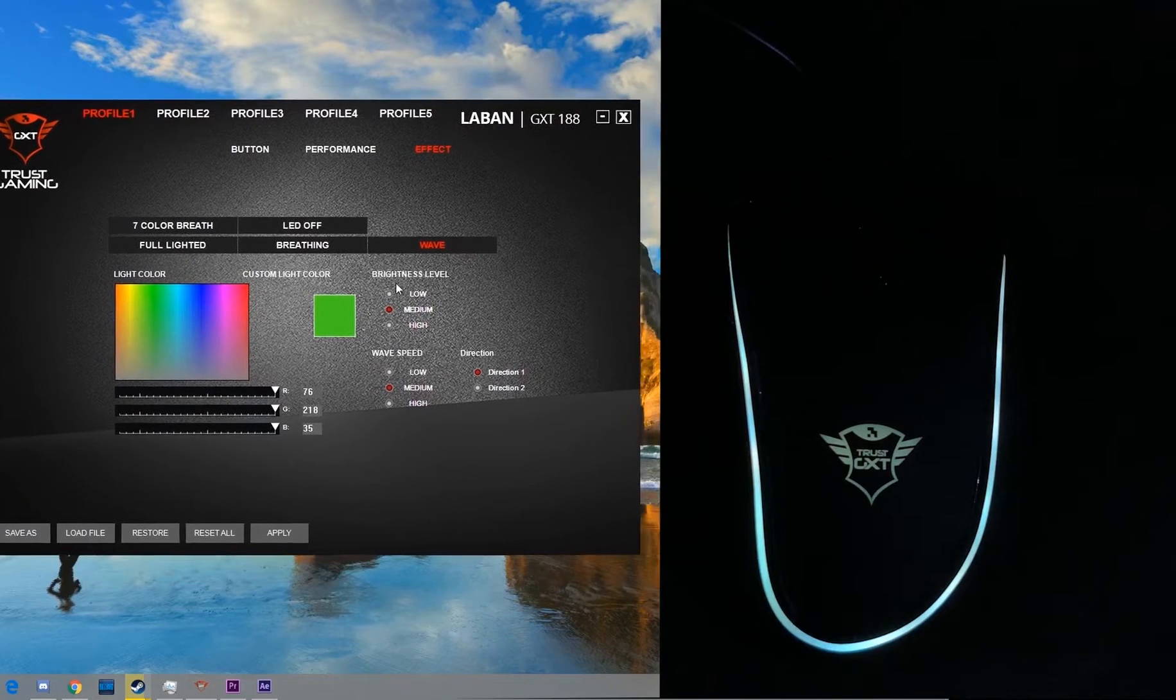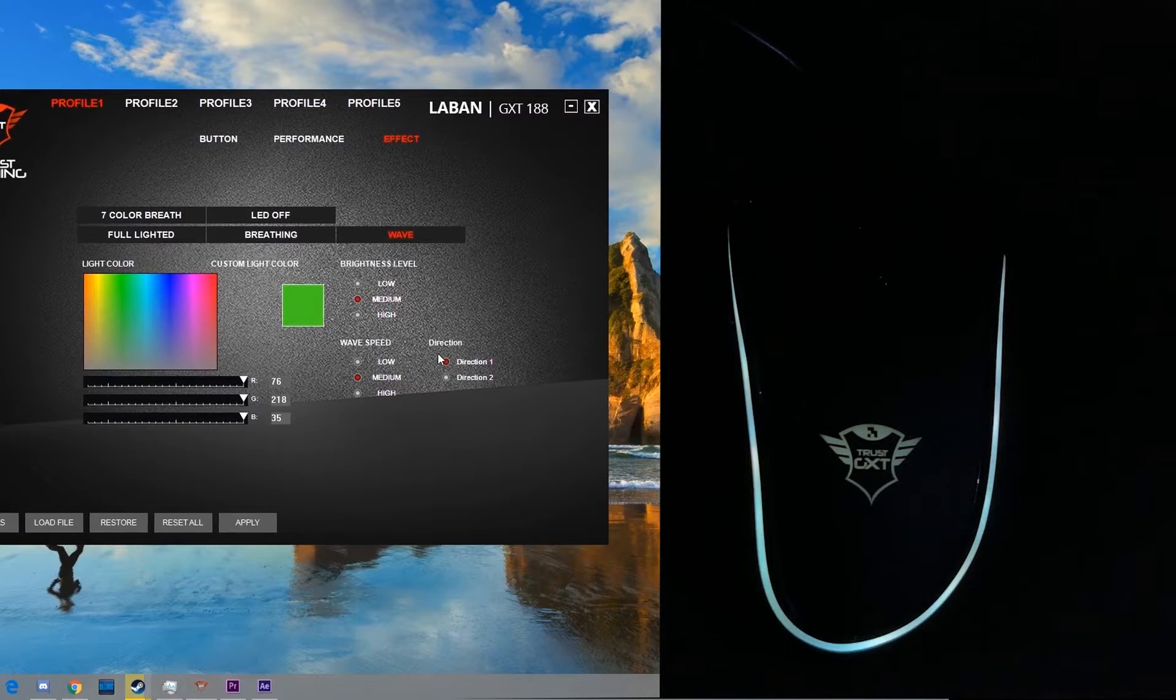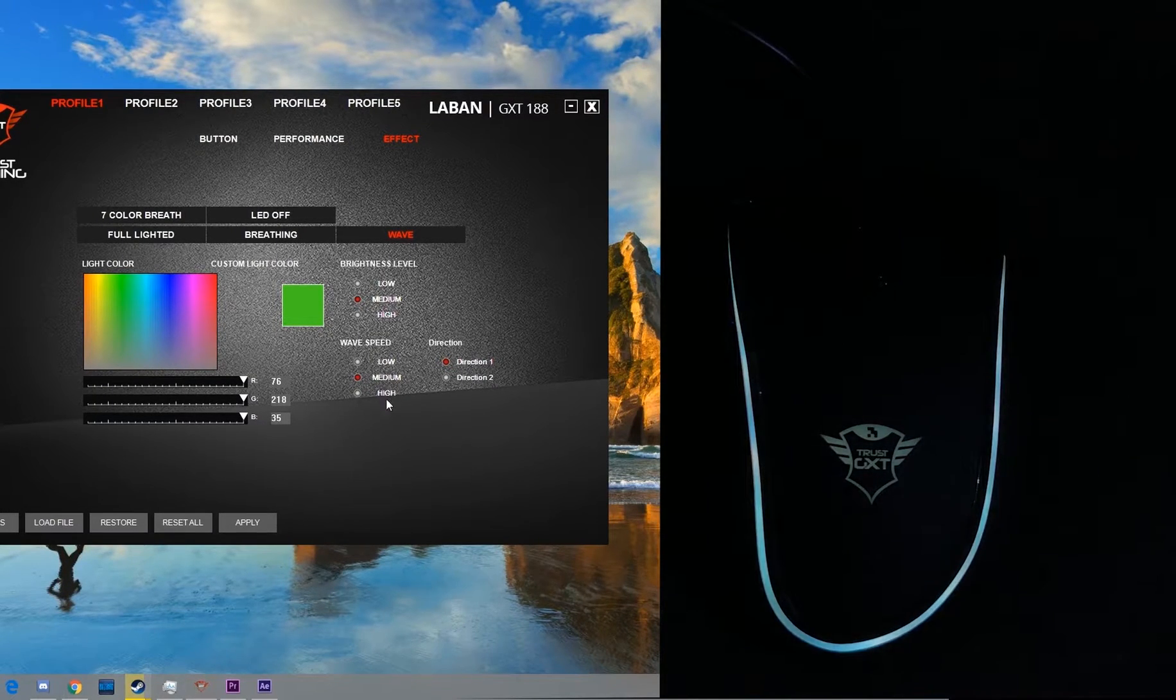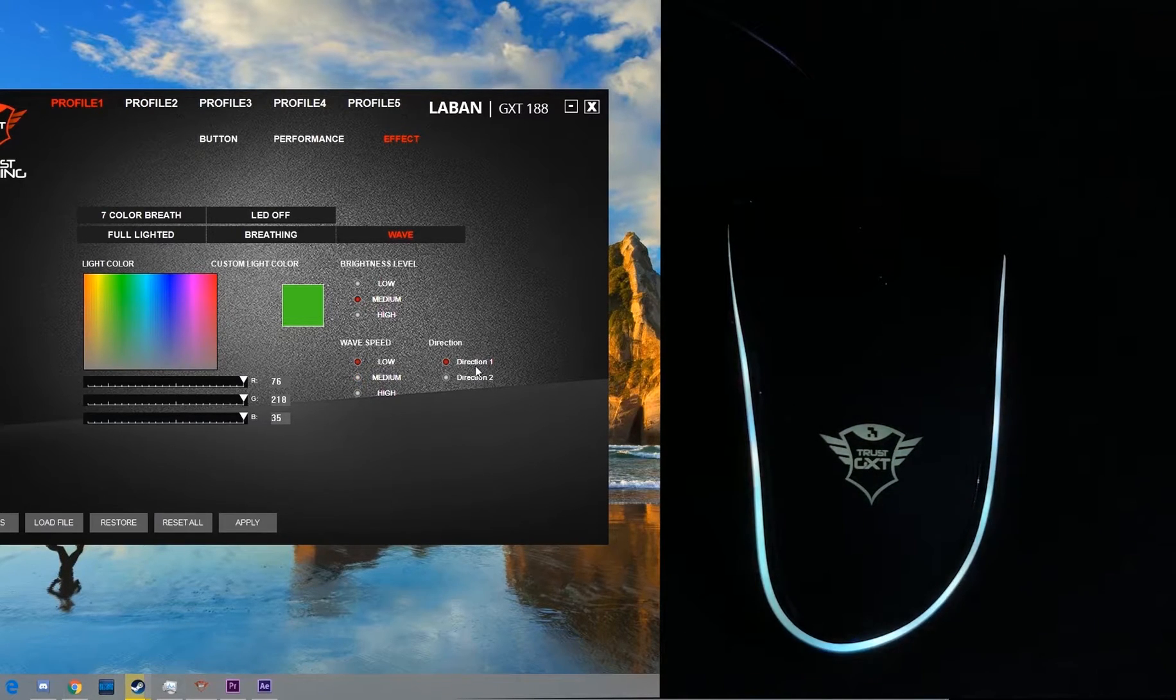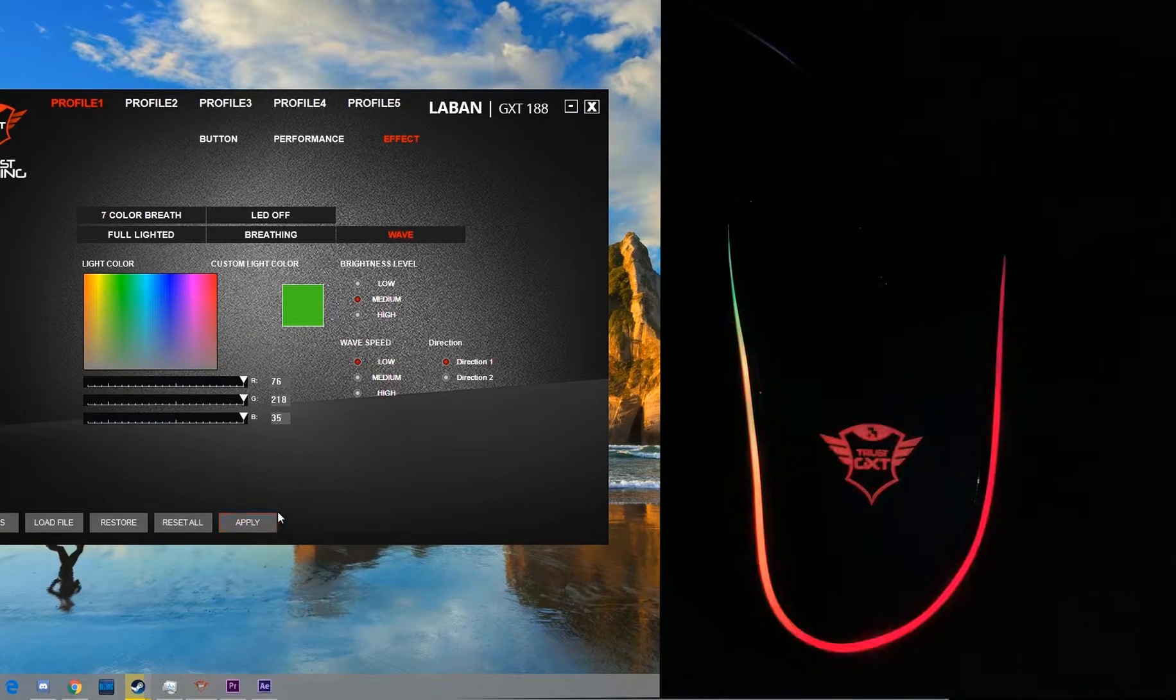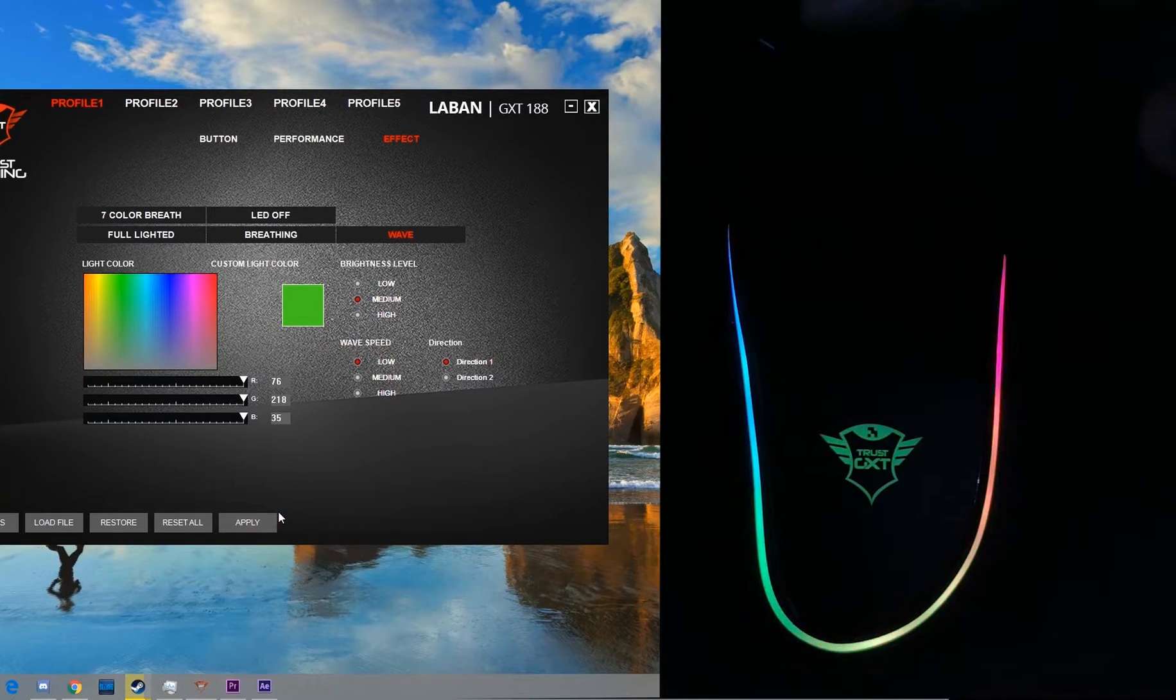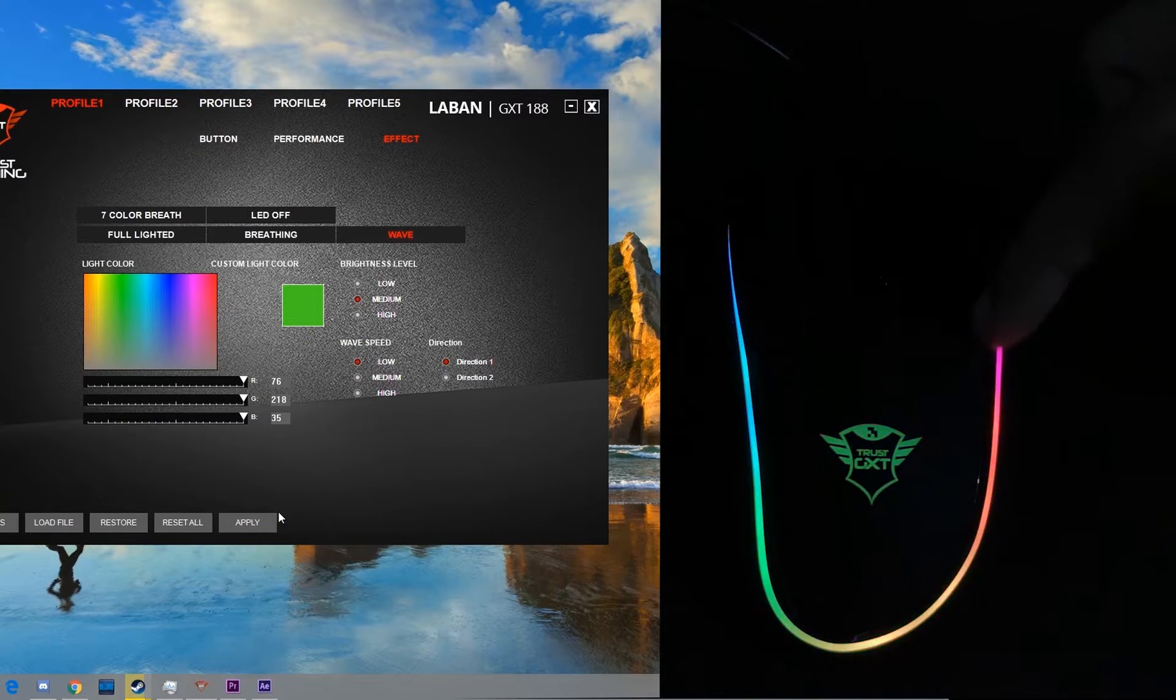That's that. And the last effect is the wave which you saw in the start of the video. Here you have three options: the brightness level, wave speed, and direction. Now there are a total of two directions, wave from left to right and from right to left. Let's select a low wave speed and direction one.